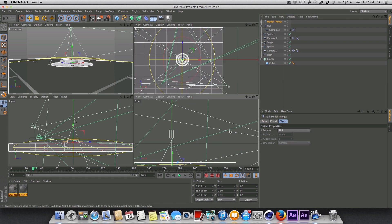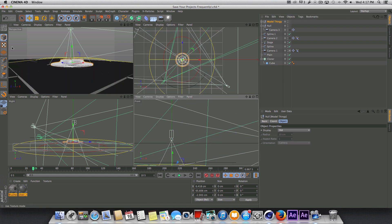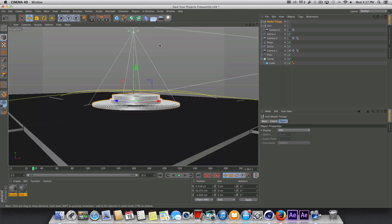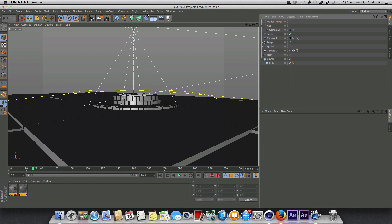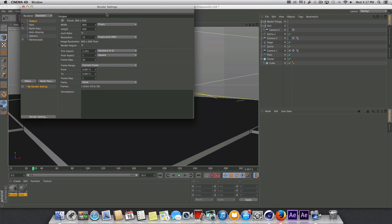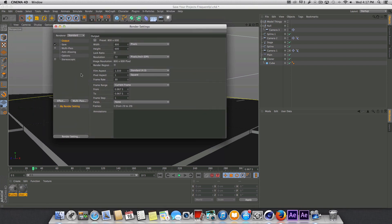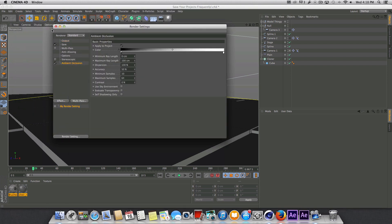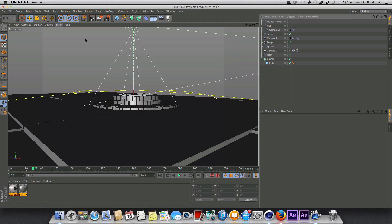I need to pull this up just a little bit. Alright that looks good. Okay so first thing we're going to do here is add in some ambient occlusion, so let's press the render settings button and go to effect and go to ambient occlusion and we'll just leave everything in default for now.